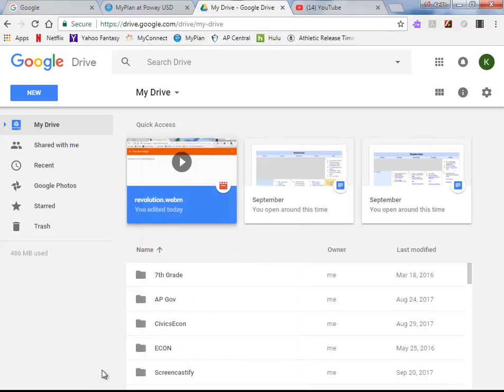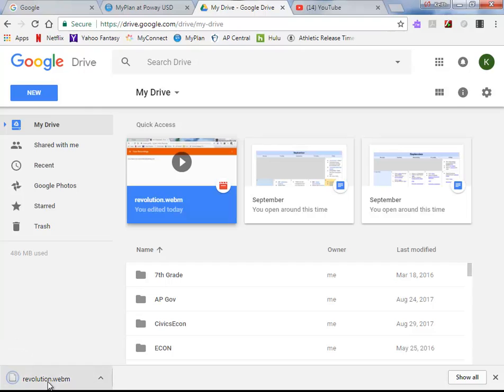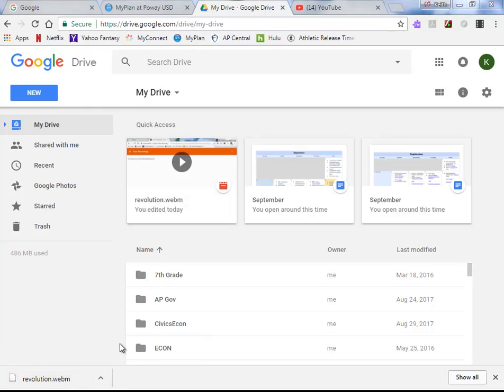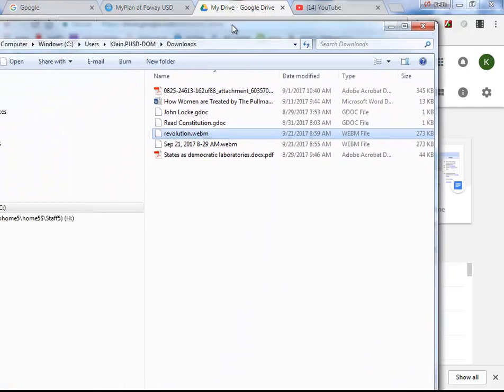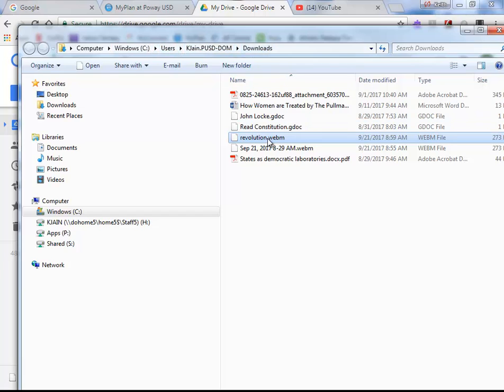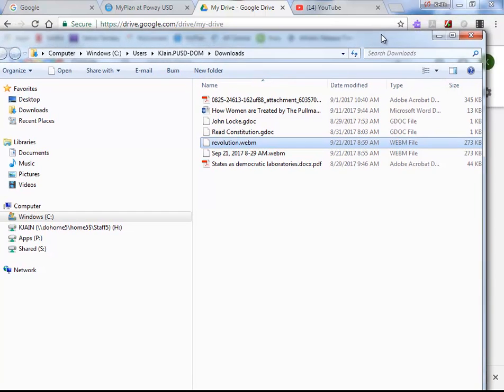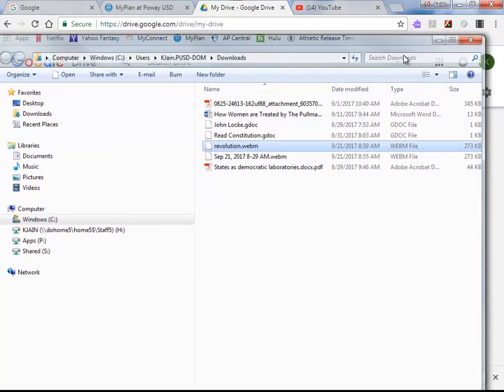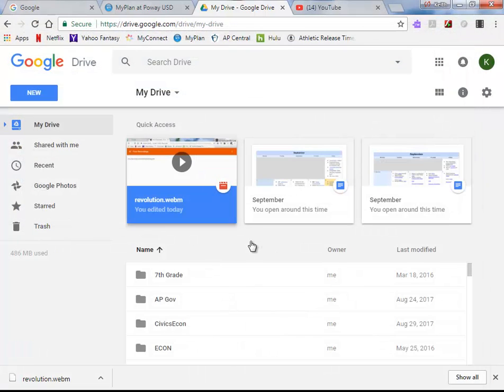So you can see it's scanning for viruses, it's doing its thing, it's downloading, and you can see that it's been downloaded into my C Drive Users KJ downloads folder, and here it is right here. So I've got it downloaded. So I'm going to close that for now, so I know where it's downloaded to.